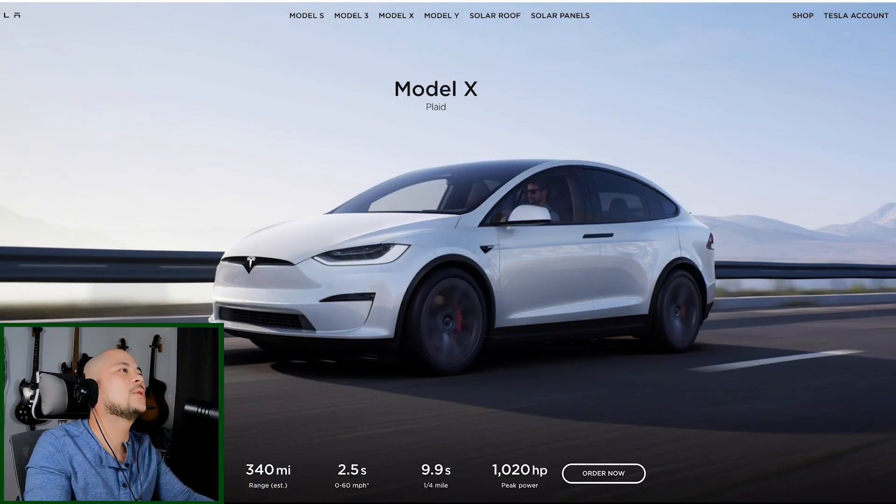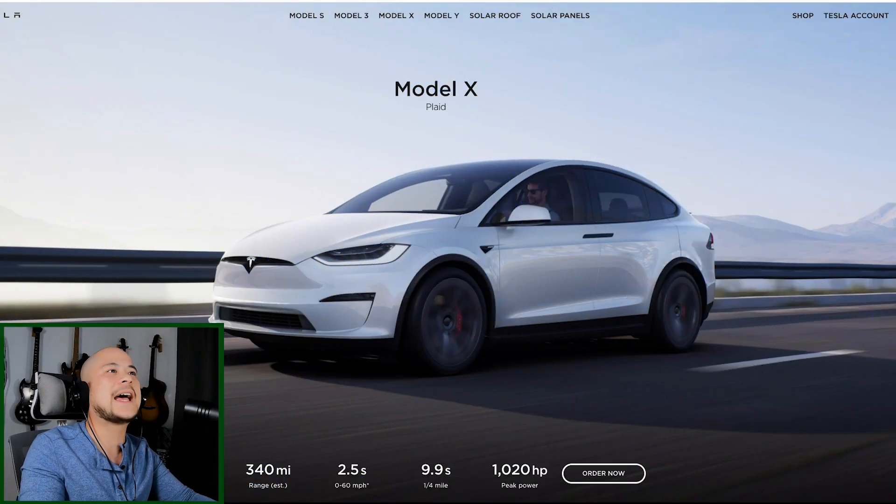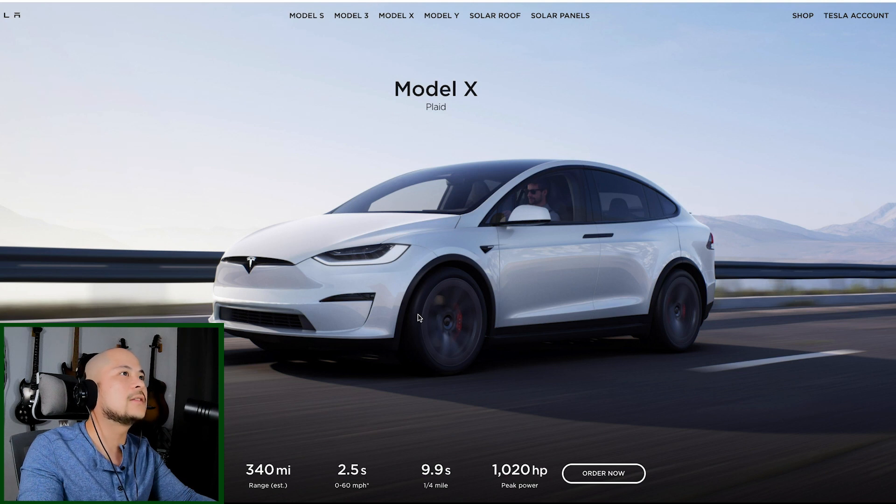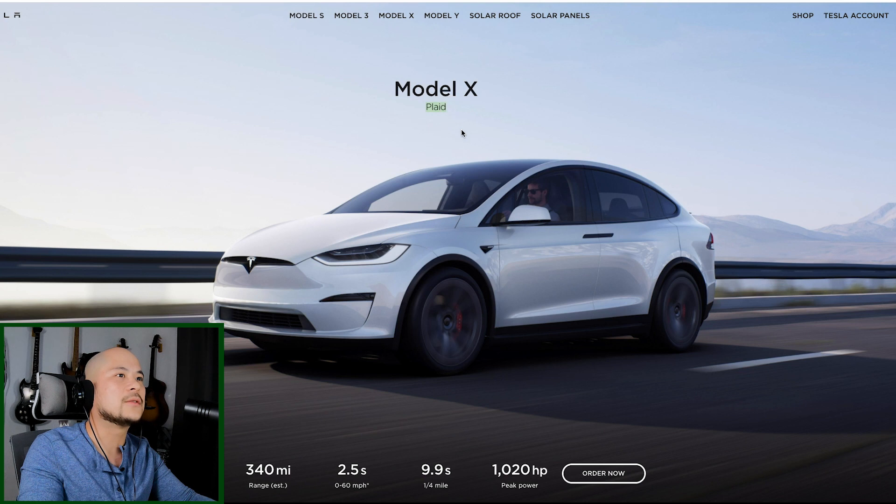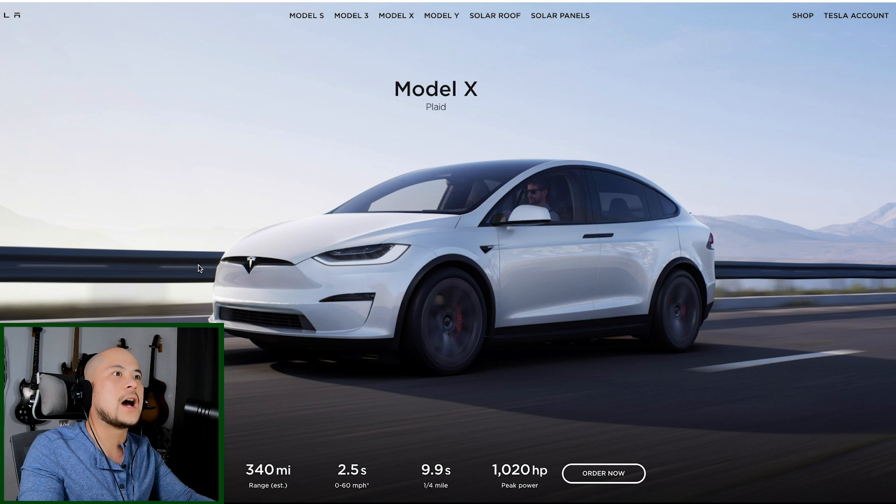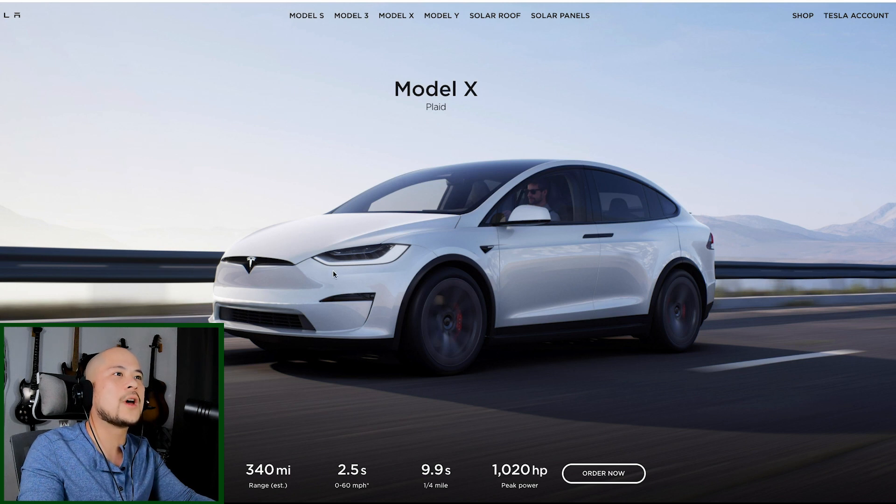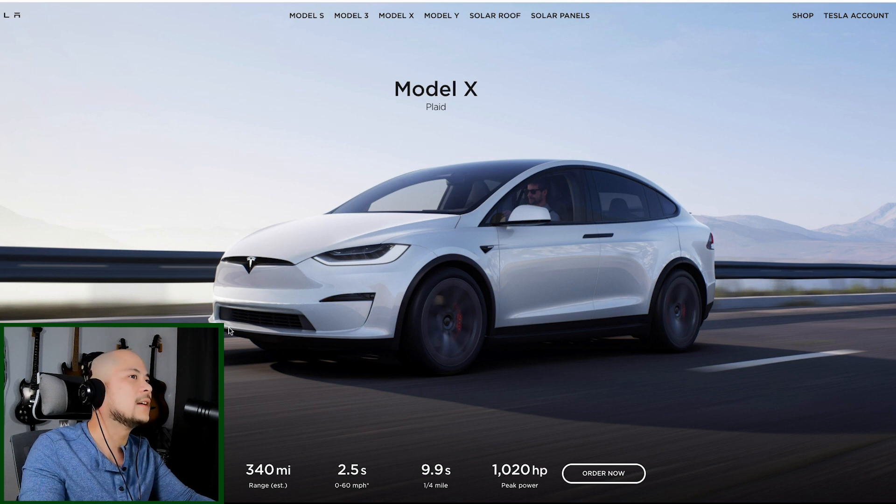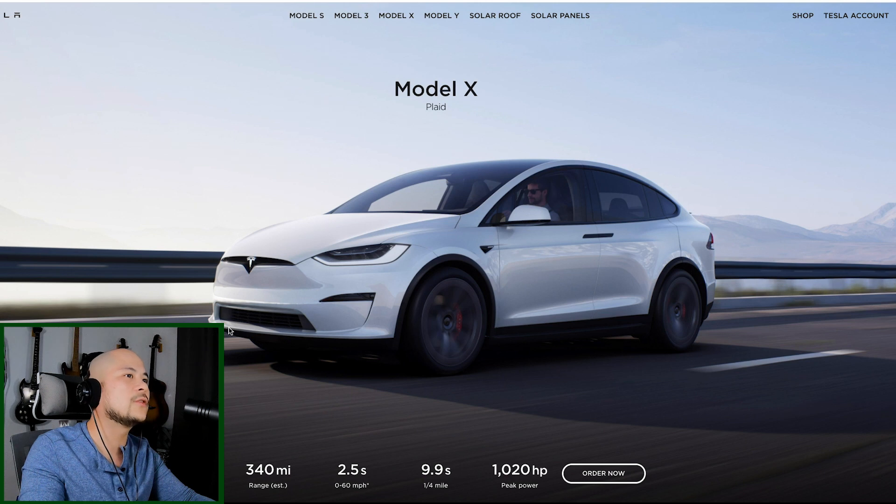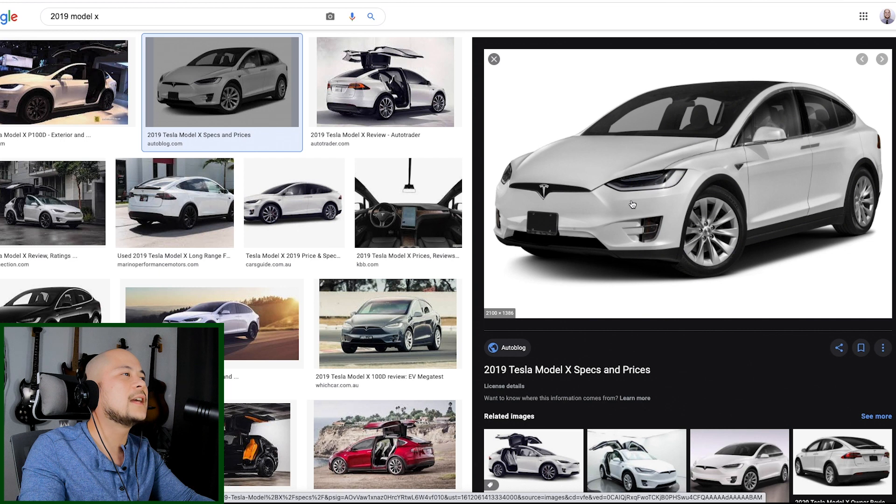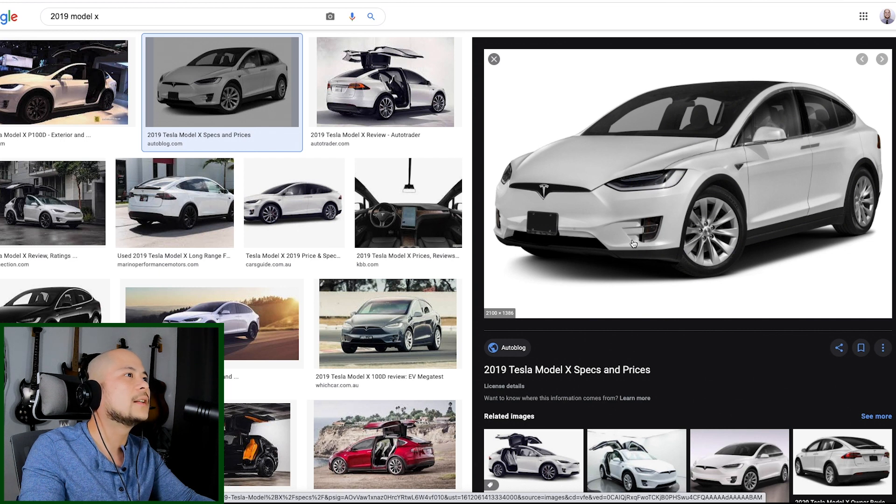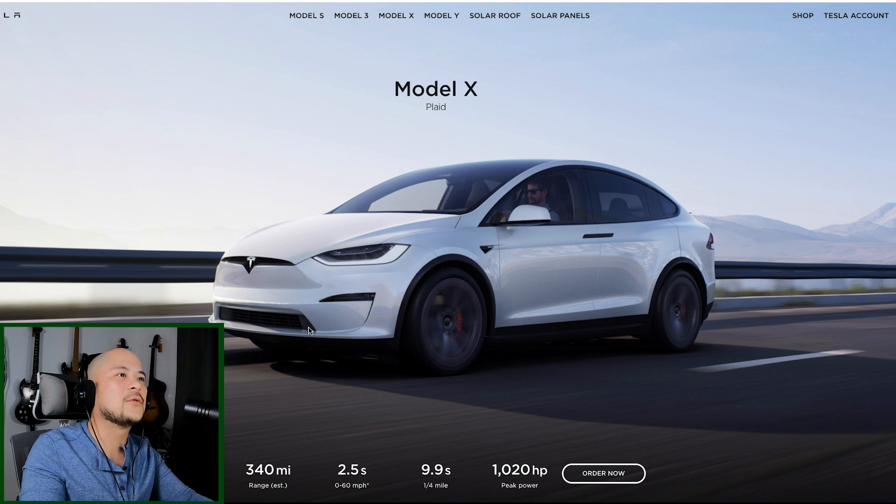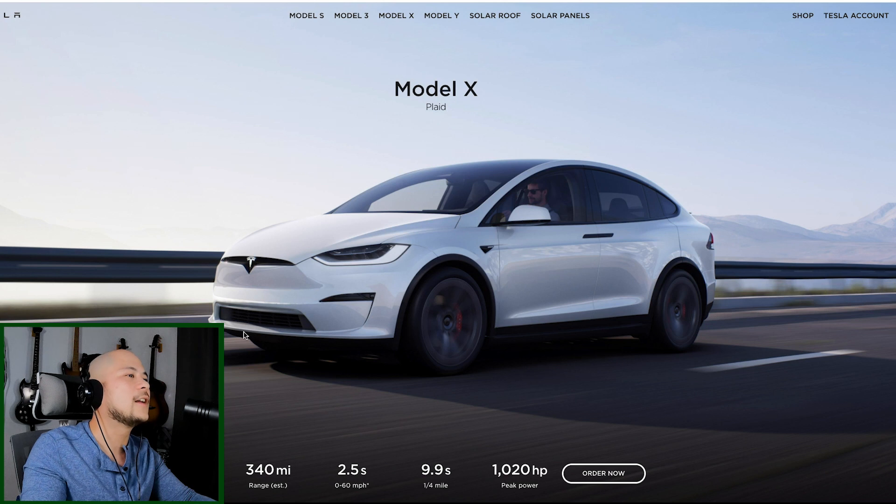Alright, here we are with the Model X, 2.5 seconds to 60. I believe this is the plaid model. Yeah, it's this right here, plaid model. Doesn't look much different. I was expecting a lot more different changes. Looks like it's just this part right here. The grille is the one that's really been changed. It's been updated. I think it looks more manly. It looks more conventional too.